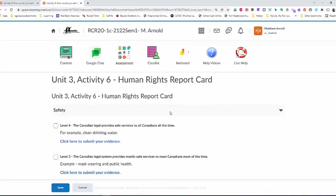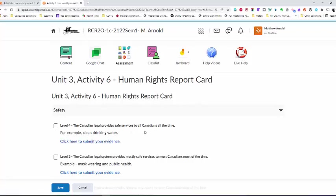So what I would do is look at the various criteria that I would be marking Canada's human rights record on, and I would be clicking on this assignment drop box here, which would lead me to a spot that I can provide evidence for whichever level I chose.